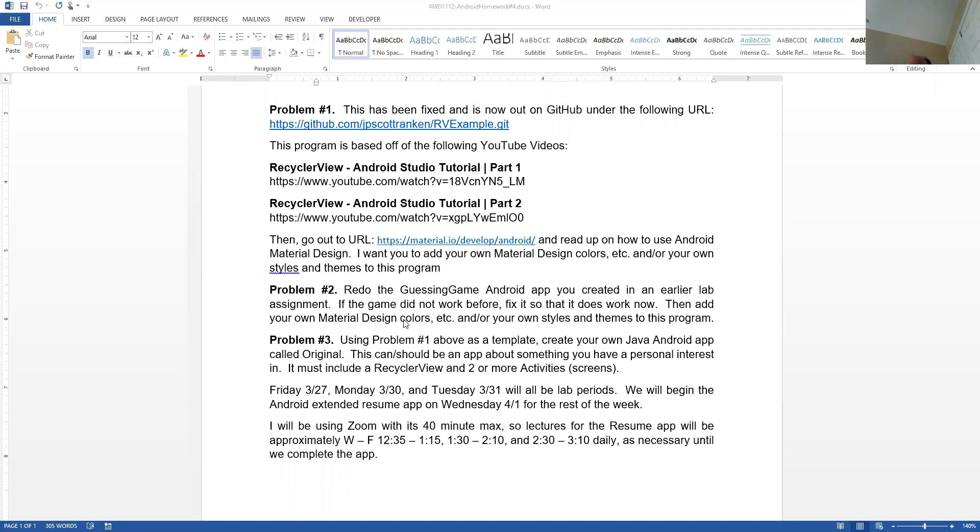And then finally, for the last problem, create your own app called Original that has at least a recycler view and at least one other activity that it goes to. Hopefully all of that made sense.